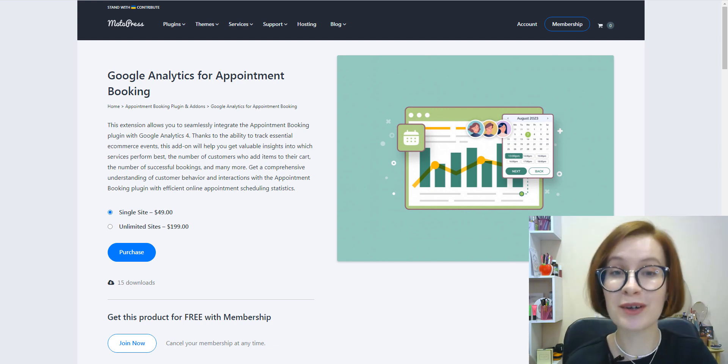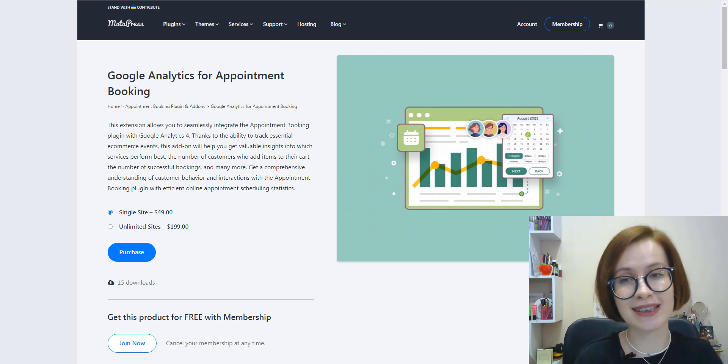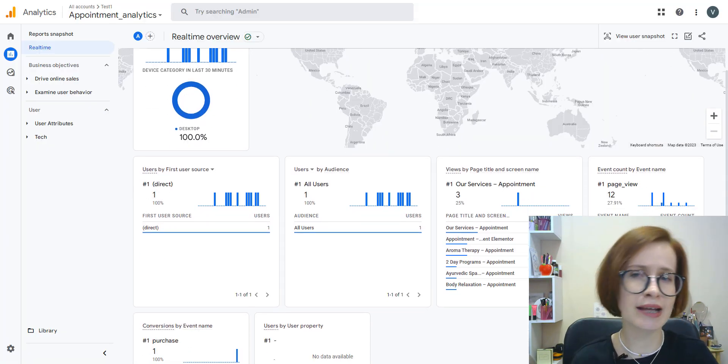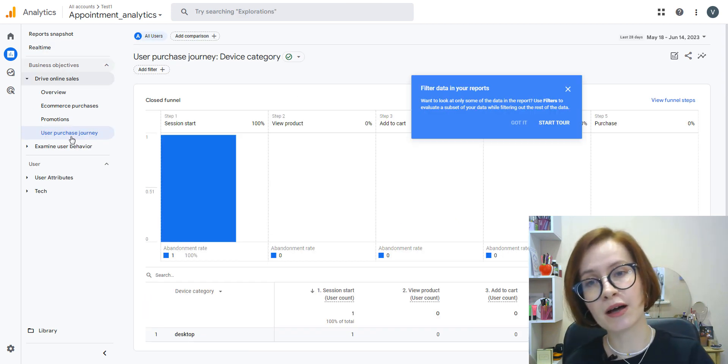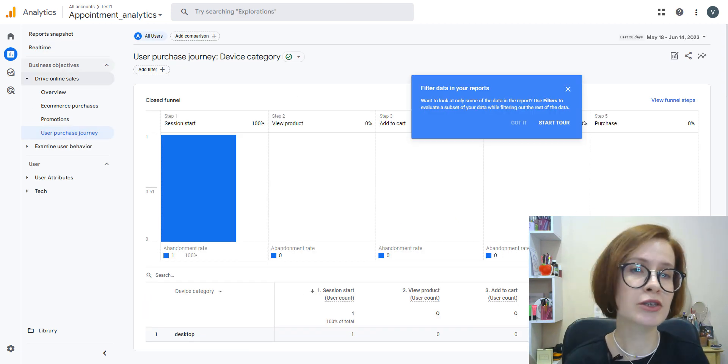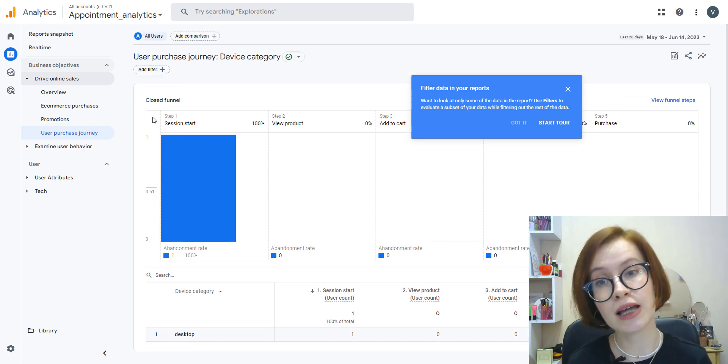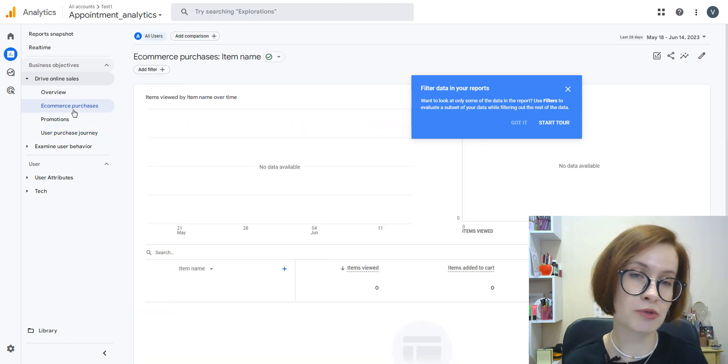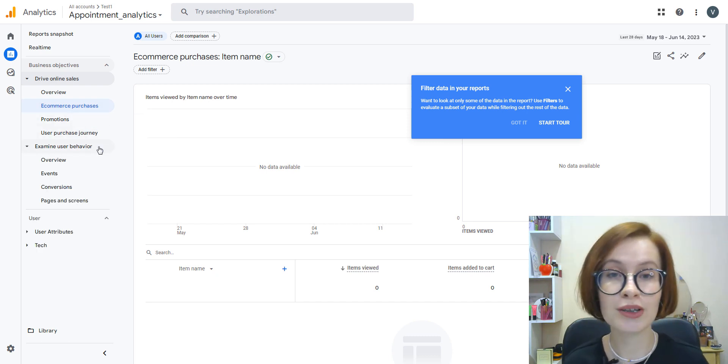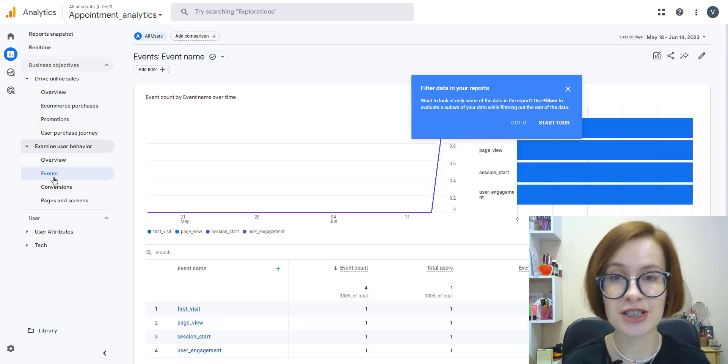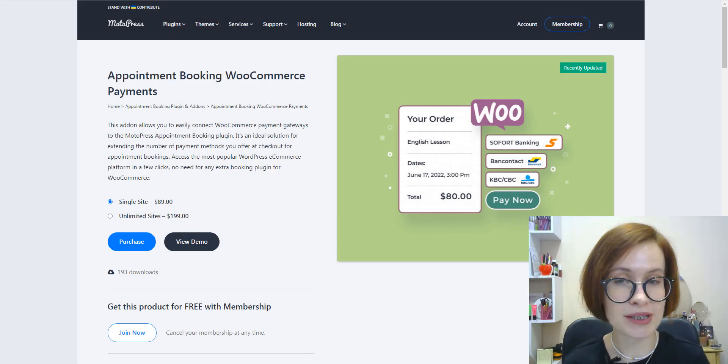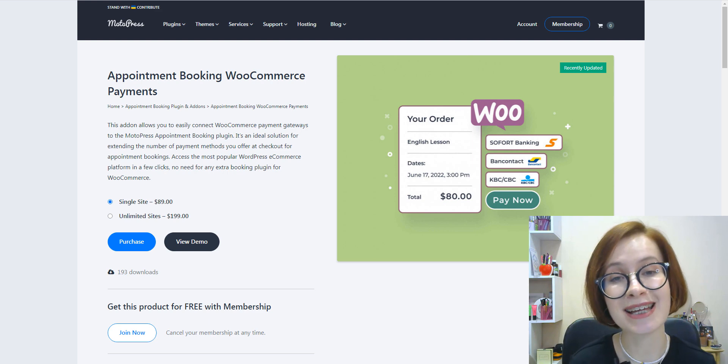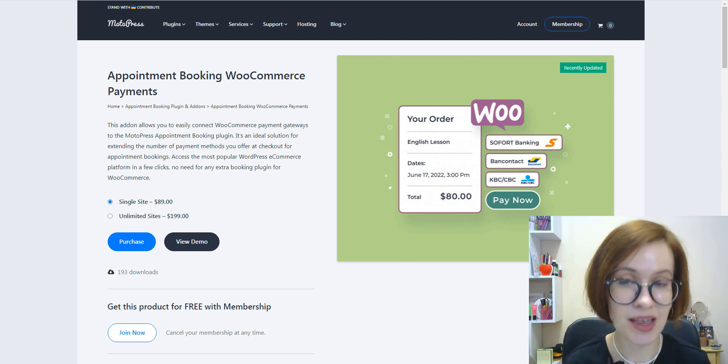To go deeper with analytics becomes possible with our Google Analytics for Appointment Booking add-on. It's a real helping hand in measuring the number of bookings made, tracking the most viewed services, and definitely gaining insights into customer activity and behavior, and the most important: monitoring conversions.